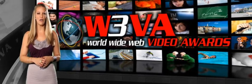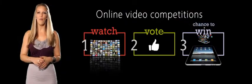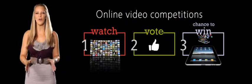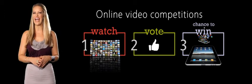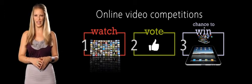W3VA is hosting a monthly sweepstakes for all voters. To get started,